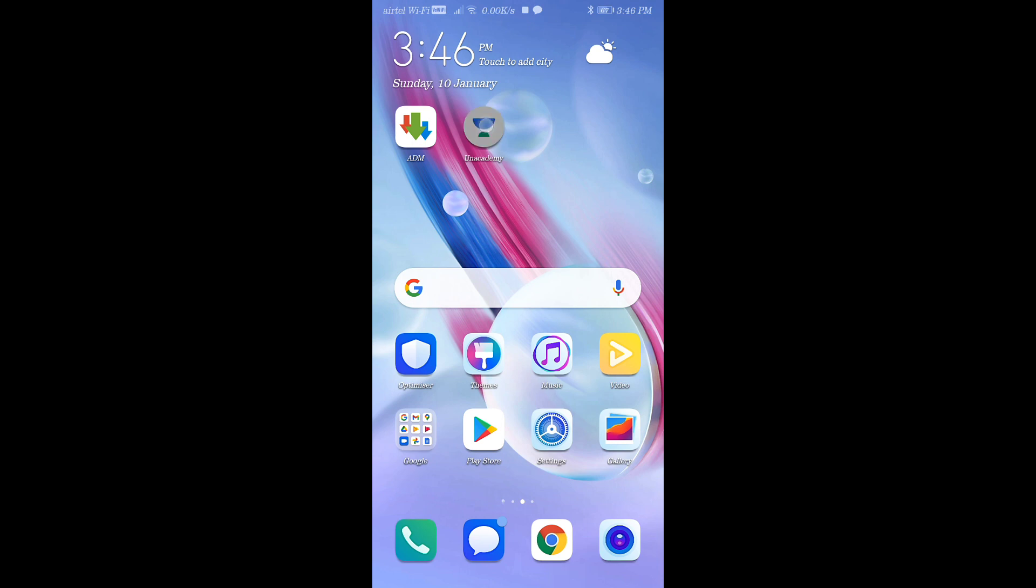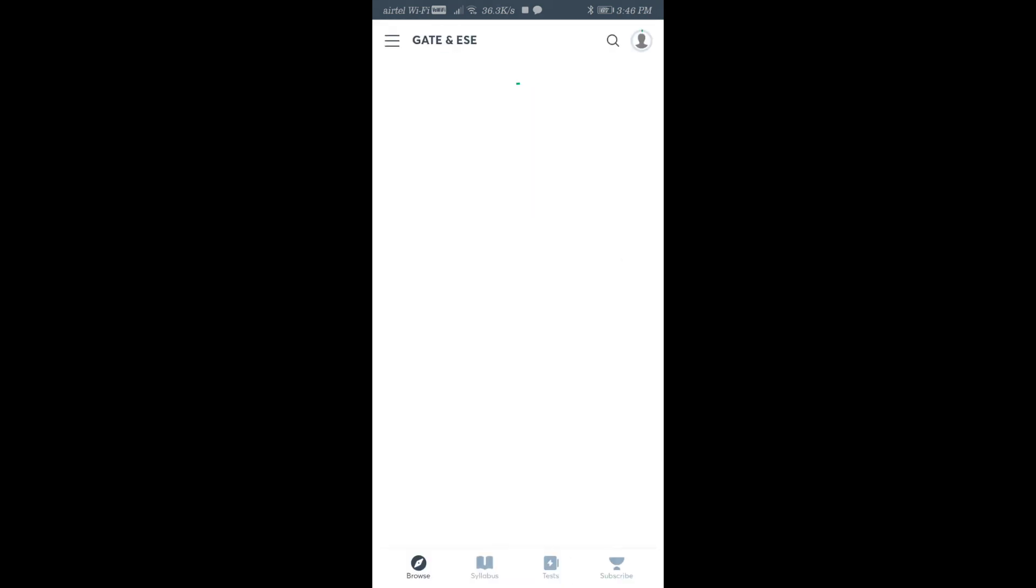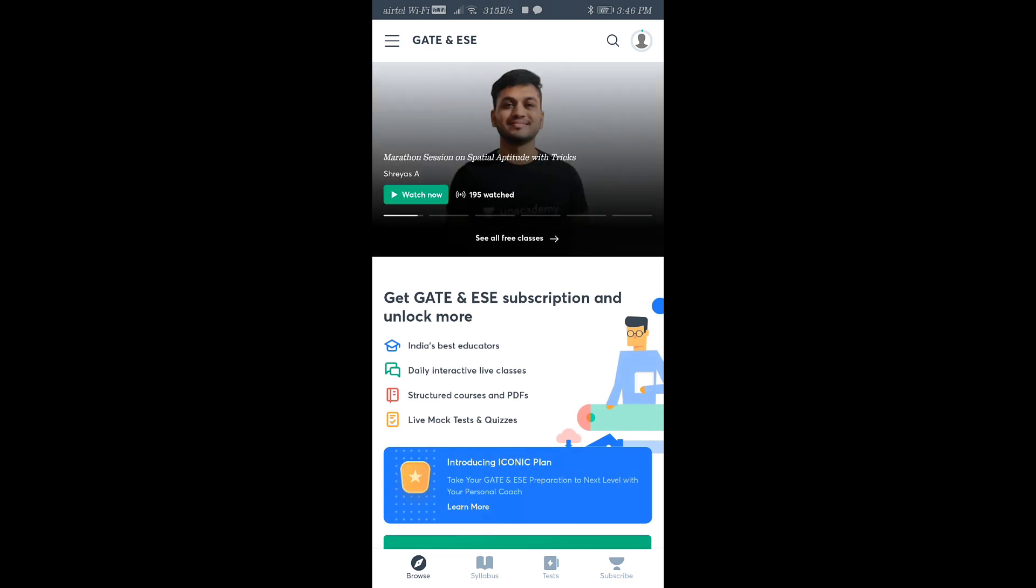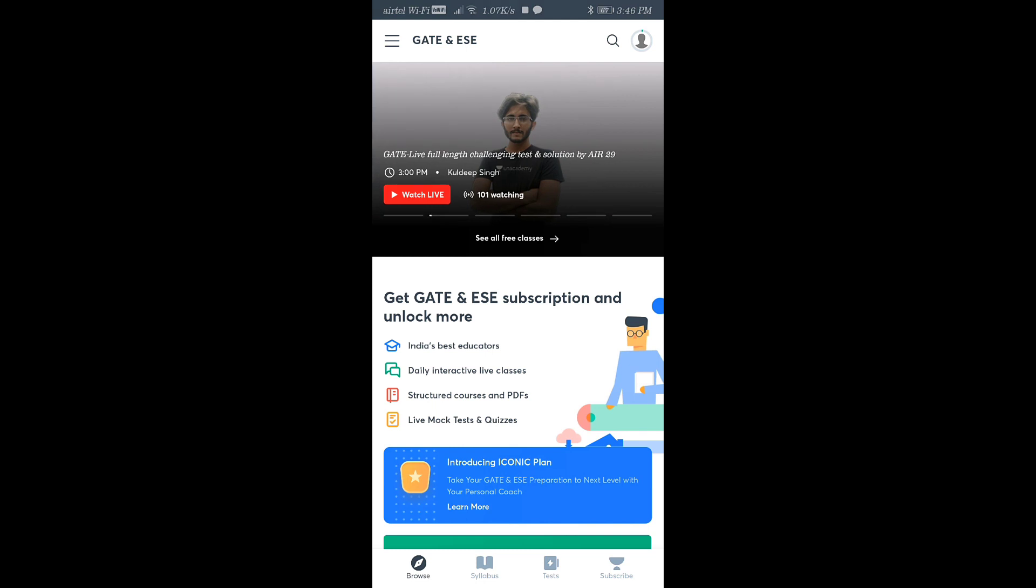You can click on the Unacademy app. You can use your smartphone as well as your desktop version, but I would request you to use a smartphone because on smartphone it's showing the CS and IT branch, whereas on laptop it's not showing. I think there's some technical issue there.